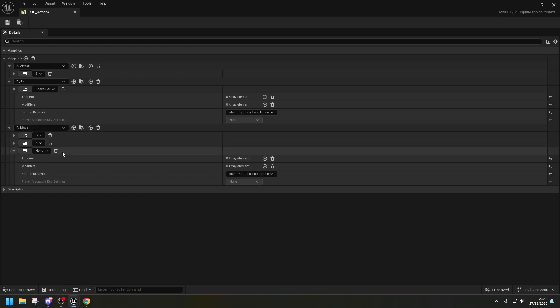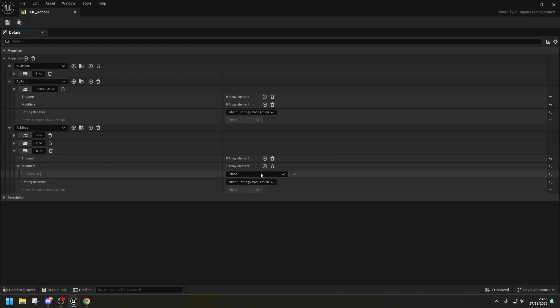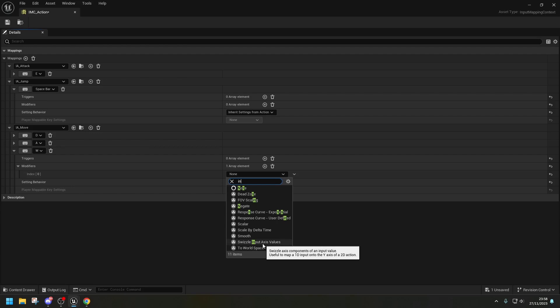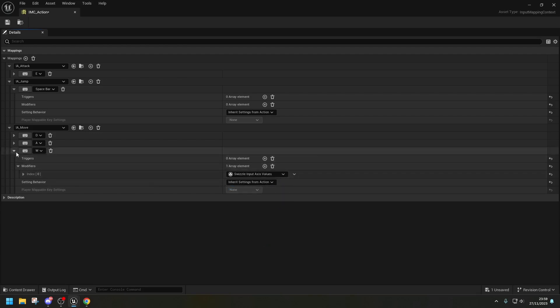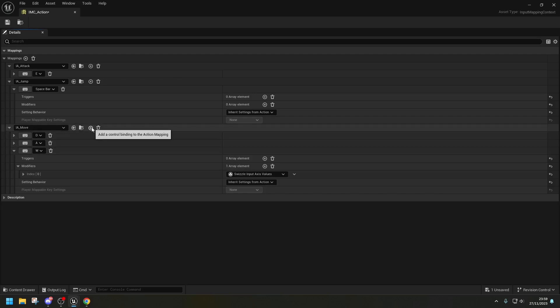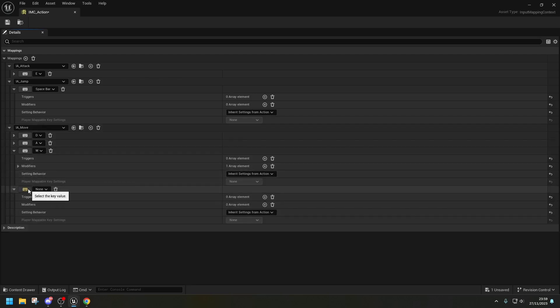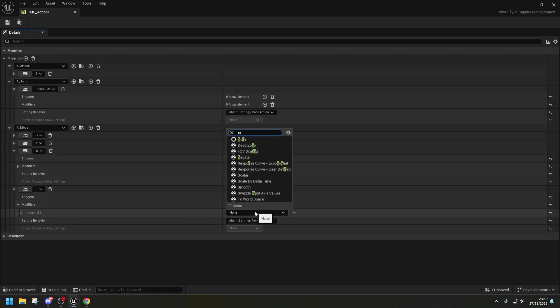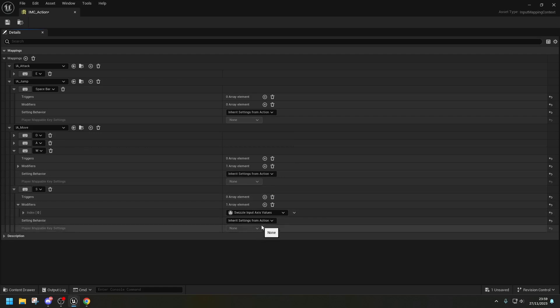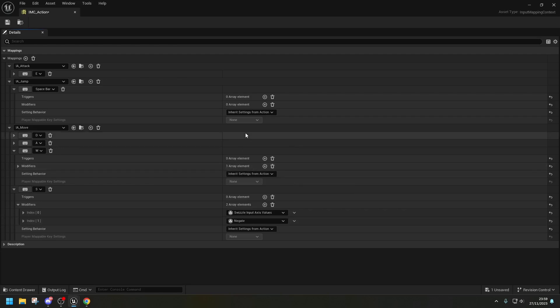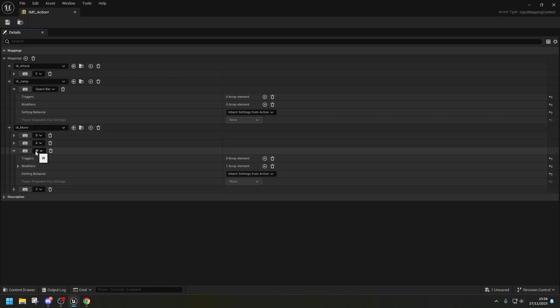And it's going to be W because I want it to go up. And then here, we're going to go, okay, modifiers. First thing I want to do is find the Swizzle input axis values. So it will allow you to move onto the Y axis with this. So we know now our W is going to move on the Y. And then we're going to do the same. We're going to add another one. And this time it's going to be S. And as you can imagine, again, we're going to use again the Swizzle input axis values. And then we're going to add one more, which is going to be negate. So now, as you can see, you can go right, left, up and down. And that's all you need to do for your inputs.